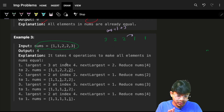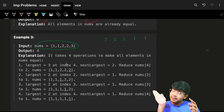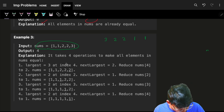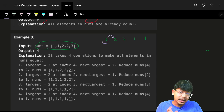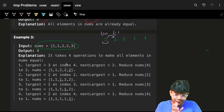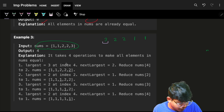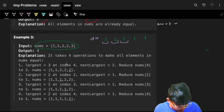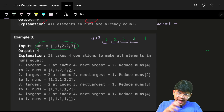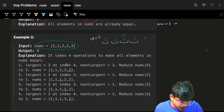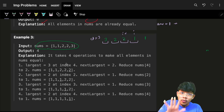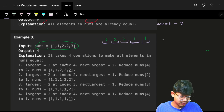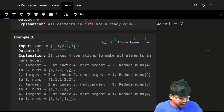Sort in descending order (or ascending and go from the back). Initialize count to 1, start from index 1. At each step, if nums[i] != nums[i-1], add count to answer and reset count to 1; otherwise increment count. When the loop ends, we never encountered another difference, so the answer is 4.